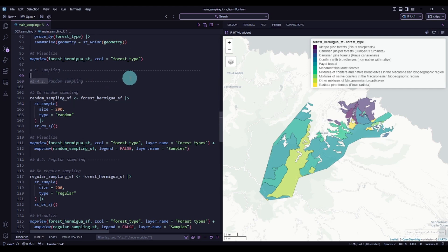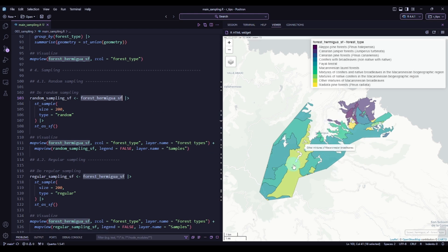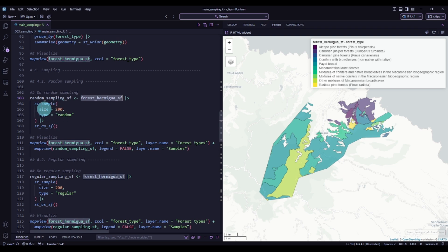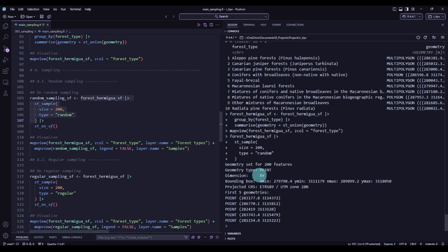We will start with random sampling, which is the simplest one. I'm taking this object and using the st_sample function from the SF package. I want to create 200 samples with type set to random. Executing this part of the code, note that the output is not an SF object — checking its class shows it's an SFC point — so we need to convert it to an SF object to visualize it.